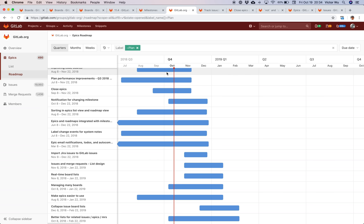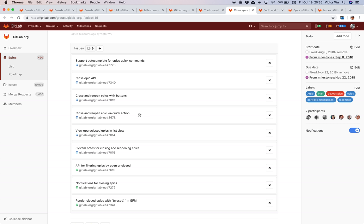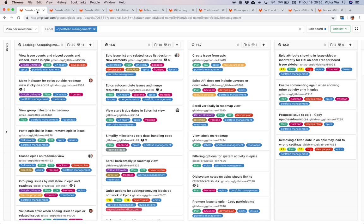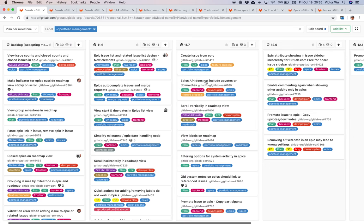To turn epics into milestones, I look at what we call issue boards inside GitLab. We've looked at epics, roadmaps, and issues — now I'm going to show you an issue board. An issue board in GitLab is similar to a kanban or agile board, but we've taken it to a whole new level. In this particular view, the lists are not workflow stages but milestones — you can see the 11.6 milestone, 11.7, 12.0, 12.1, and so on.